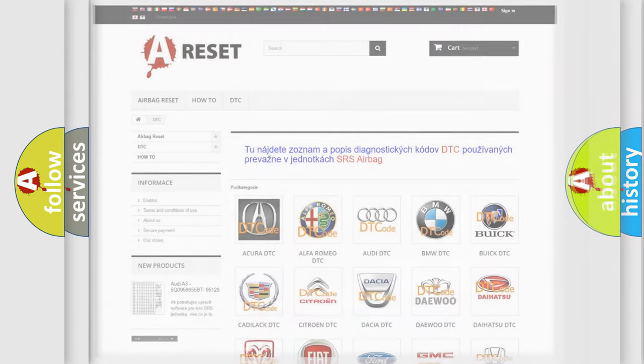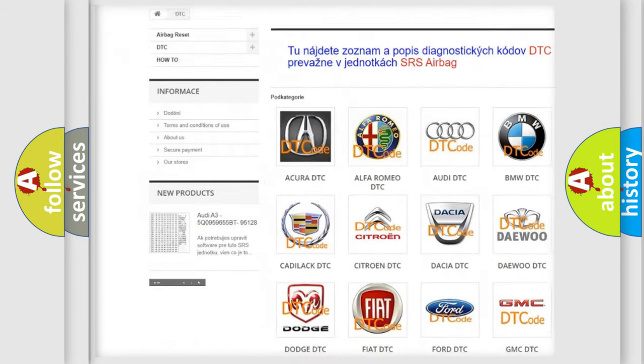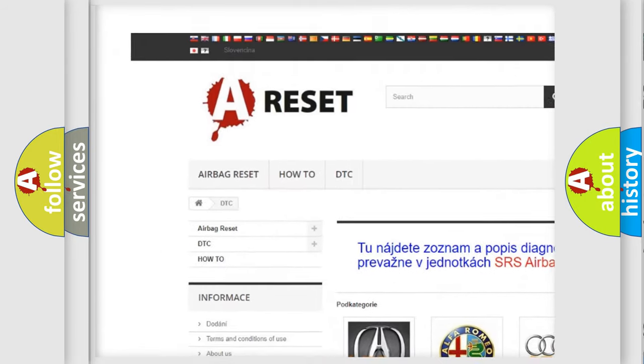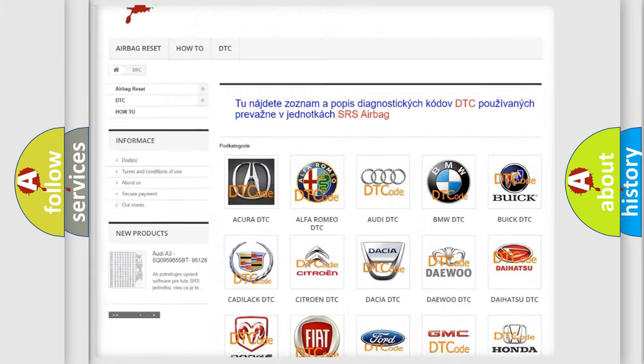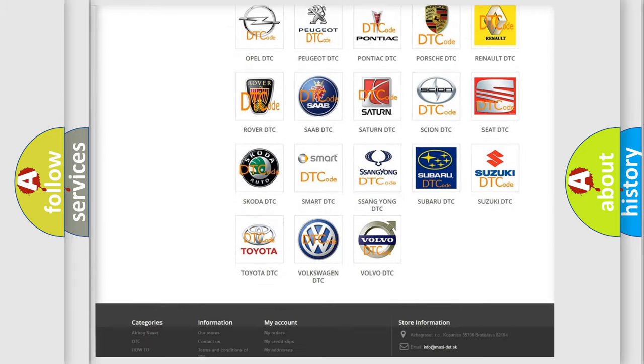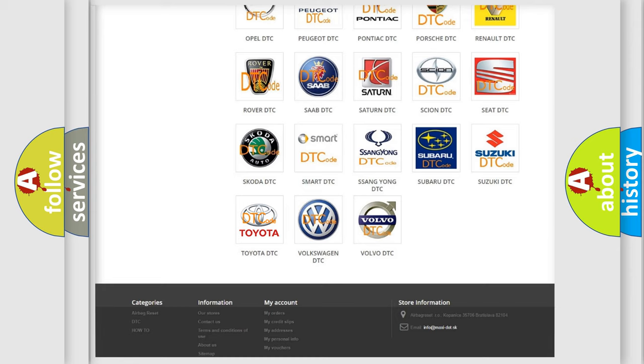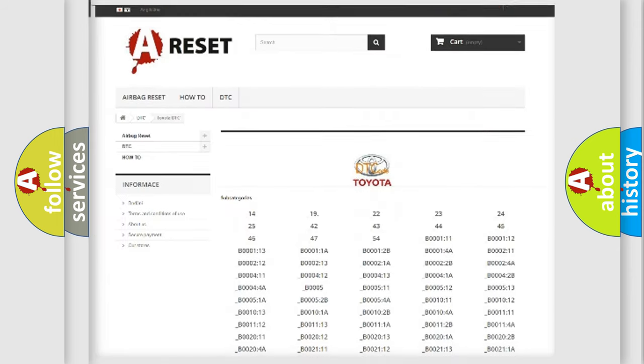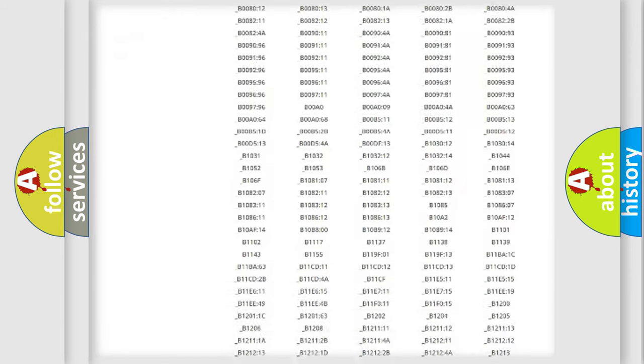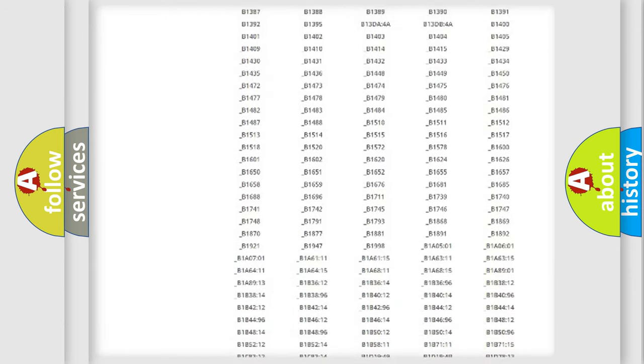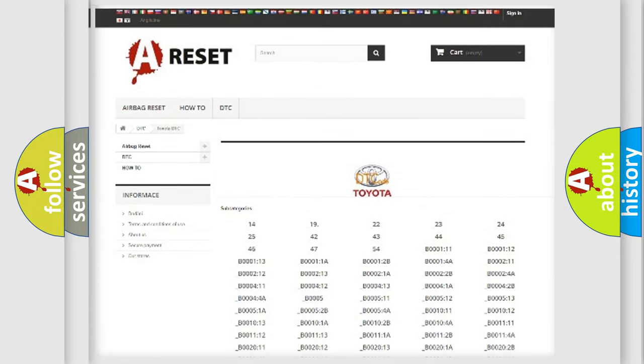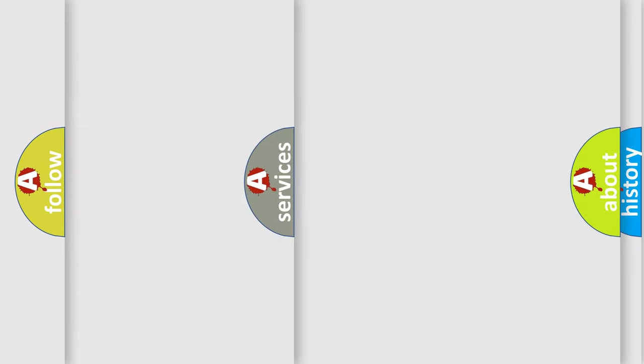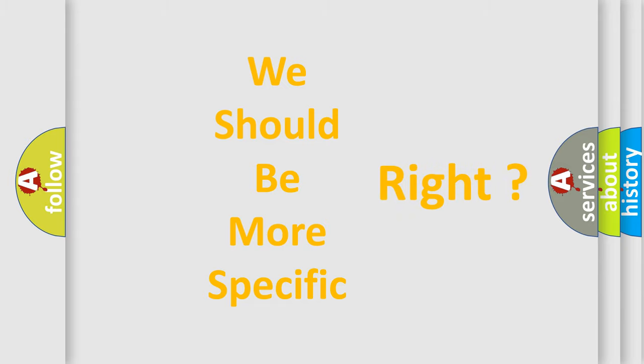Our website airbagreset.sk produces useful videos for you. You do not have to go through the OBD-II protocol anymore to know how to troubleshoot any car breakdown. You will find all the diagnostic codes that can be diagnosed in Toyota vehicles, also many other useful things. The following demonstration will help you look into the world of software for car control units.